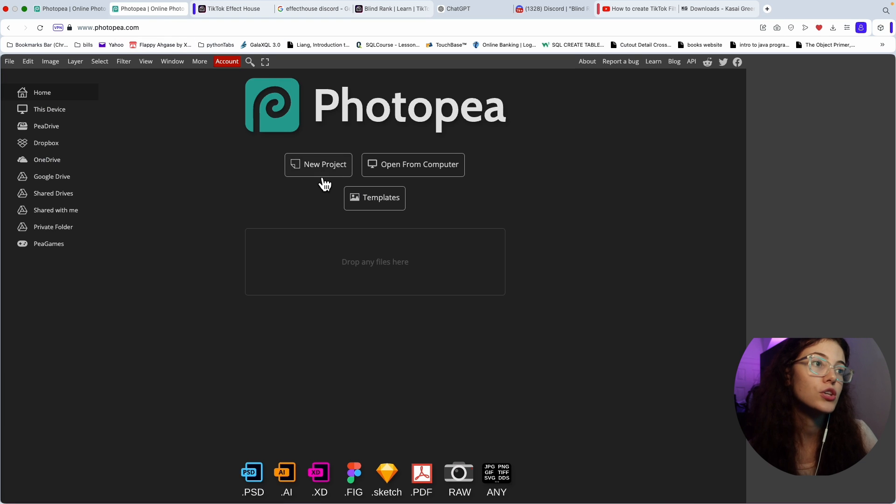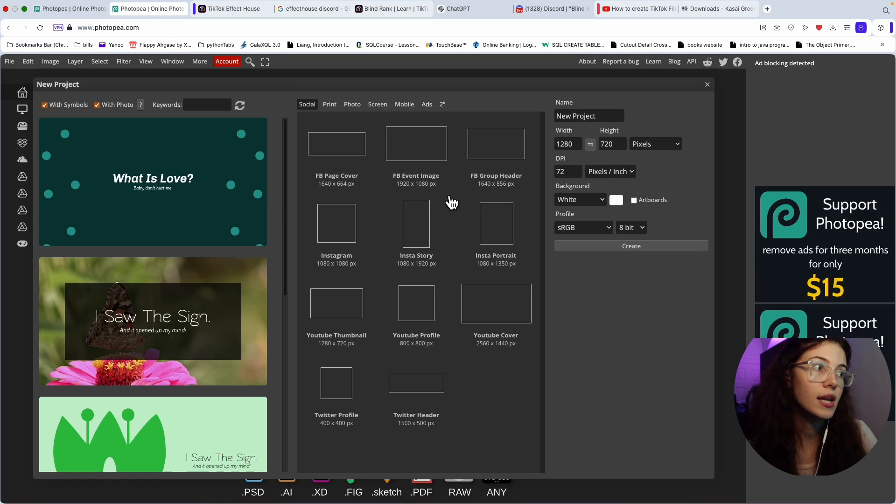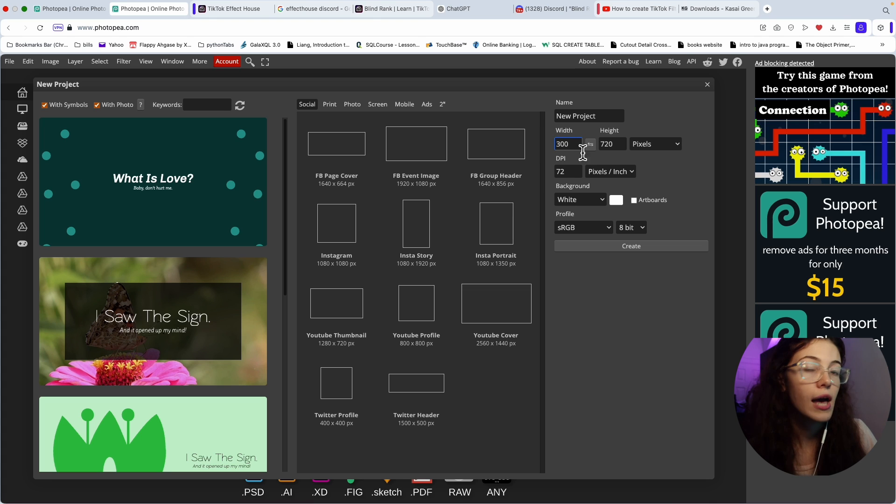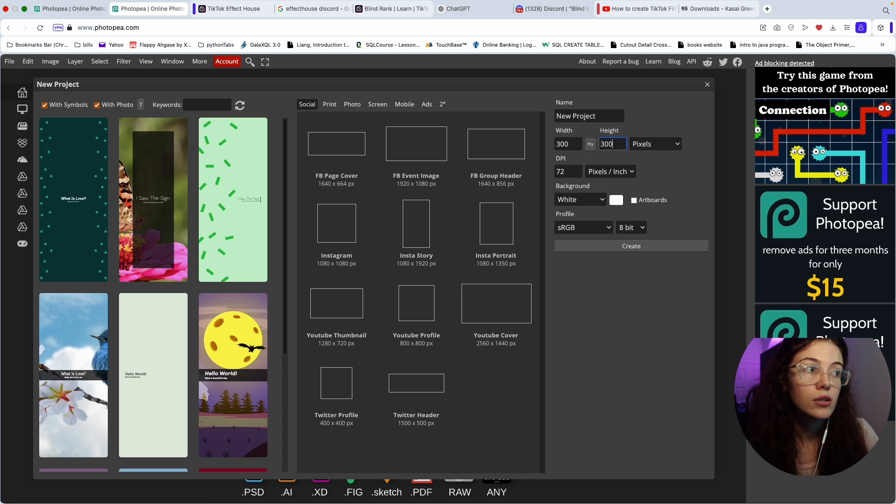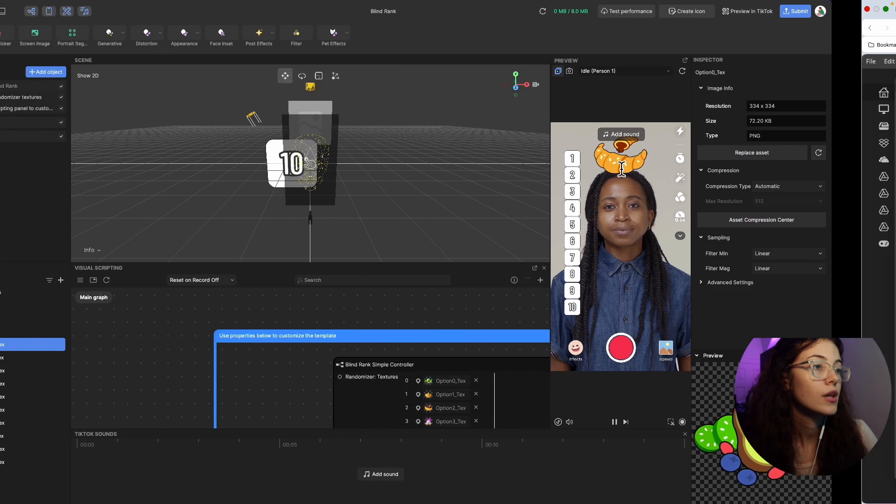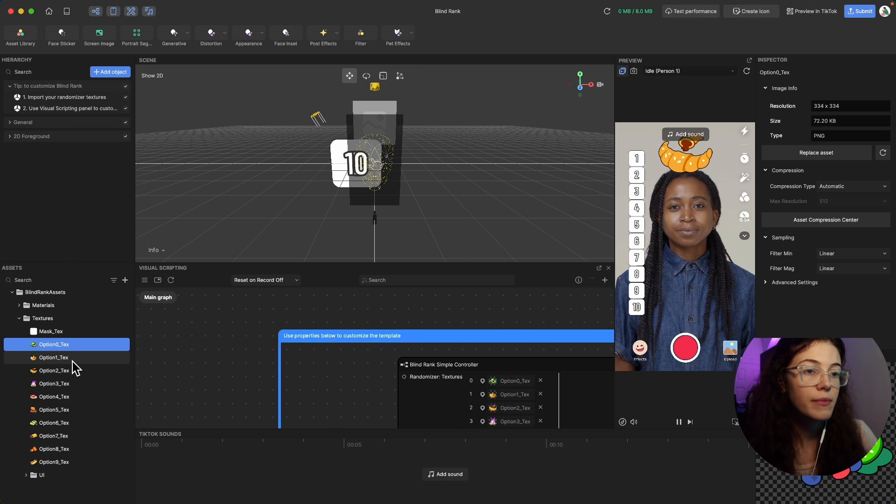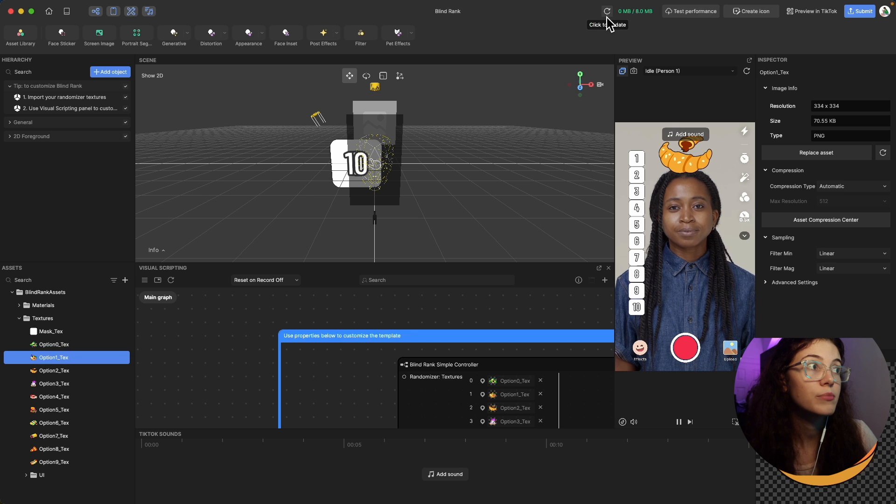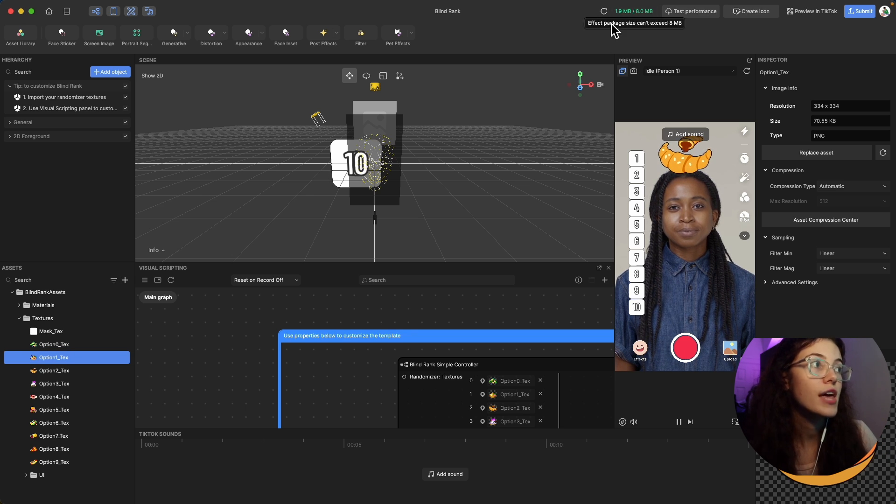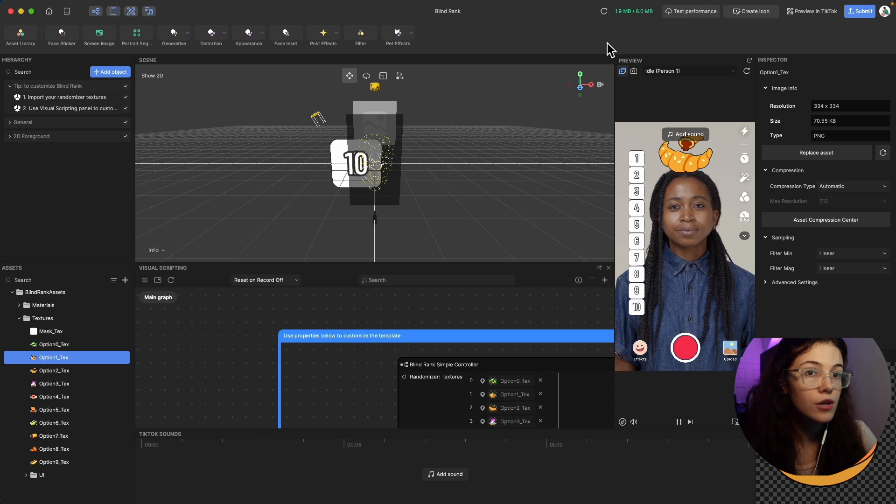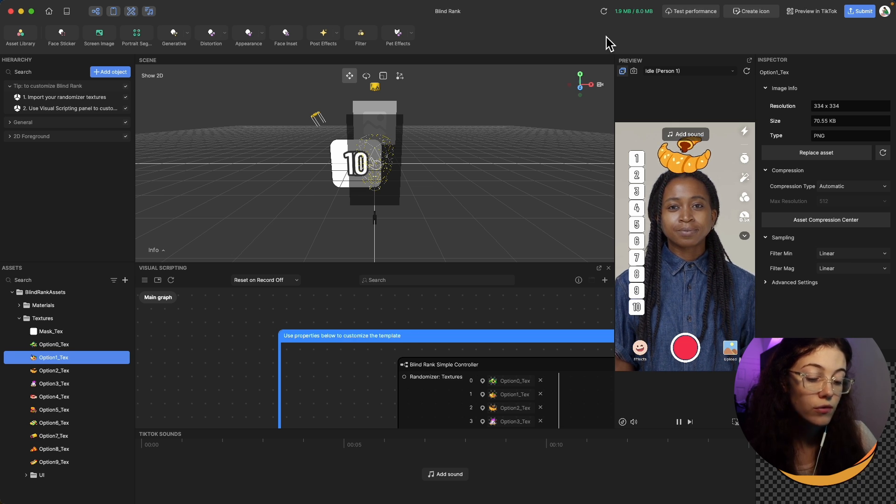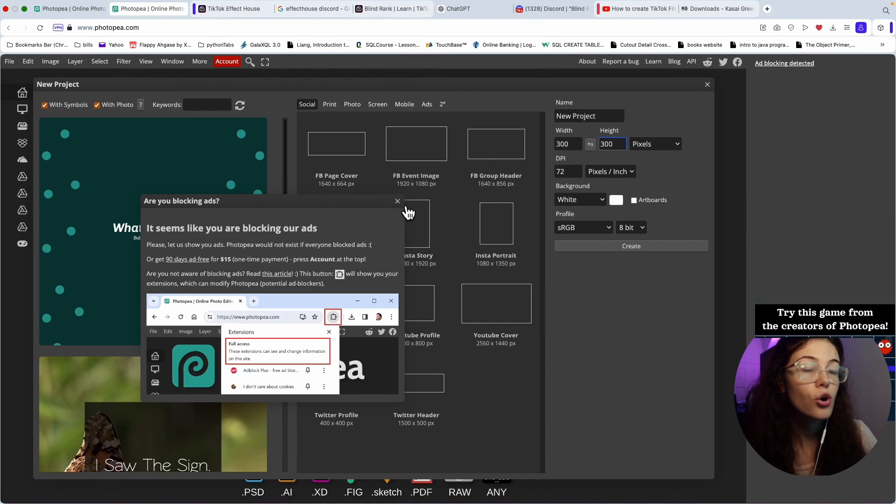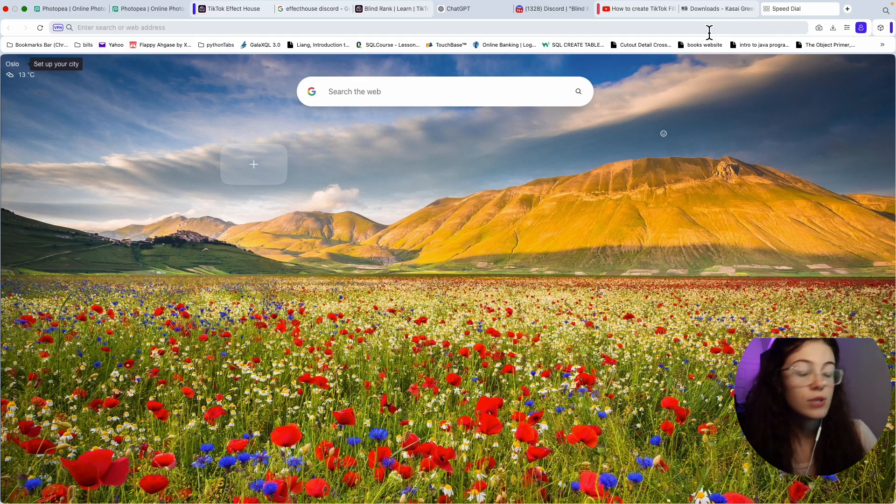For Photopea, you just go on new project and then here you change it to 300. Depending on how many pictures you're going to make, if you're going to make 10 of them, it doesn't really matter because it's not going to be a lot of size. As you can see, we only have eight megabytes. But if you're going to make more than 10 pictures, they take up a lot of size.